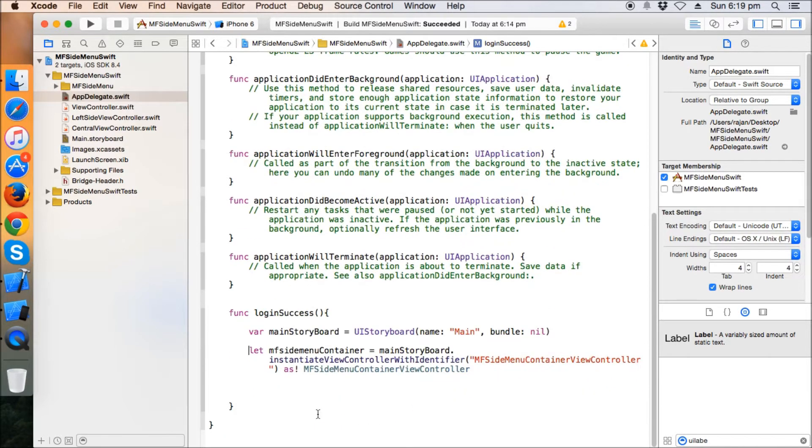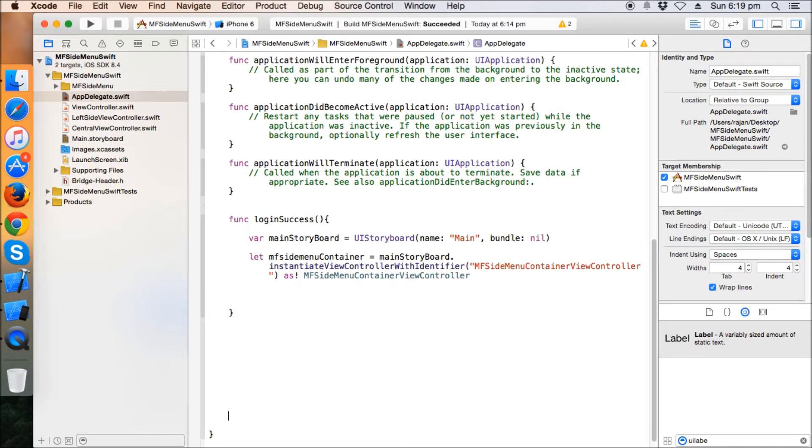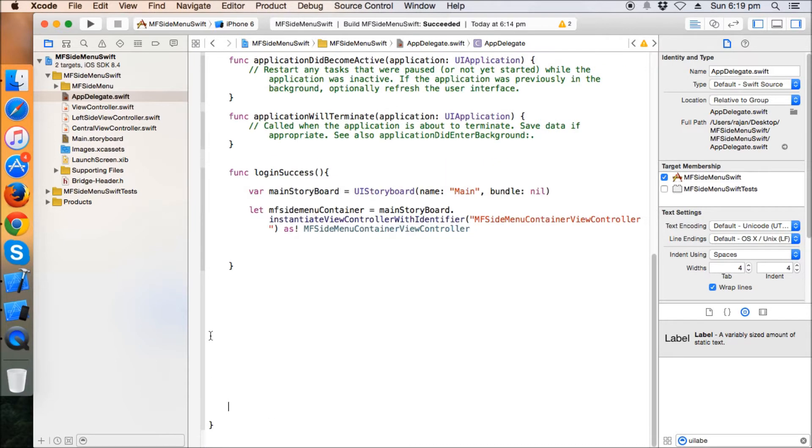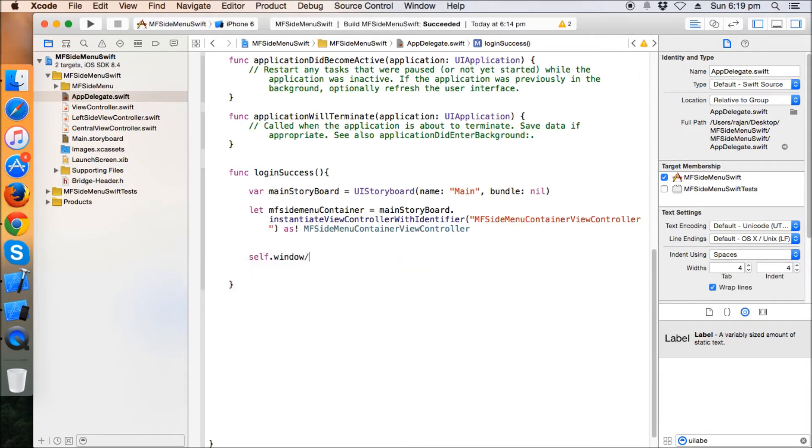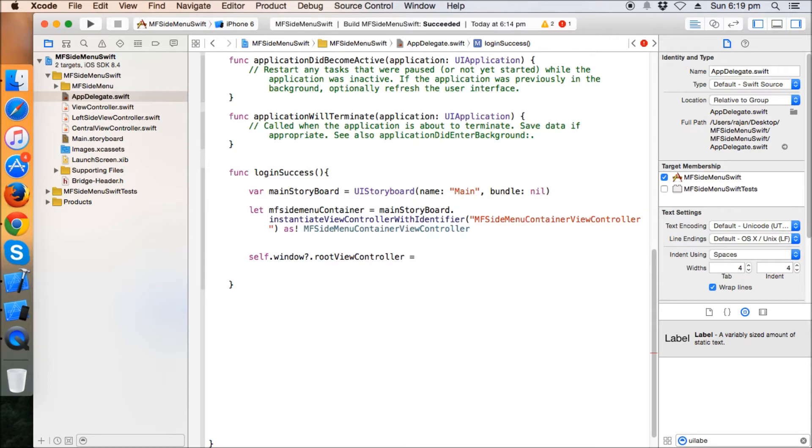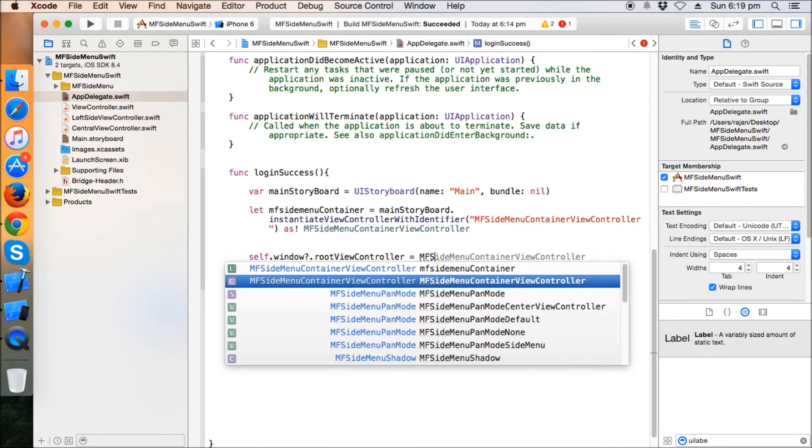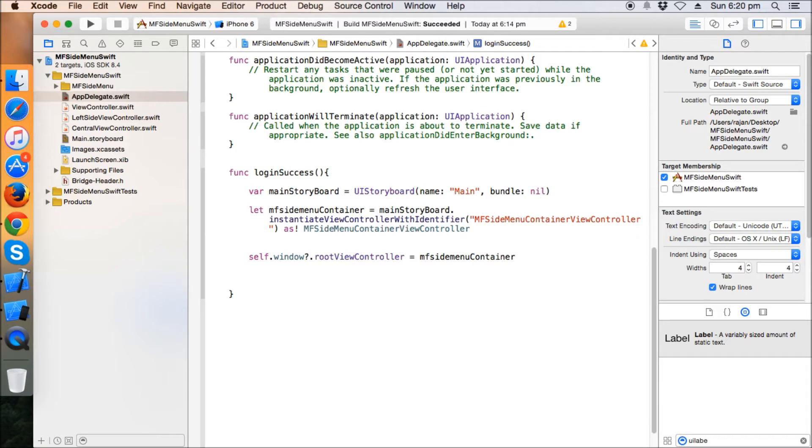Let's make some space so that you can see. It's fine now. Self dot window dot root view controller equals to MF side menu container. Now we have already set the root. After login, the root will be the MF side menu container, and now we have to add the left and the central controller.